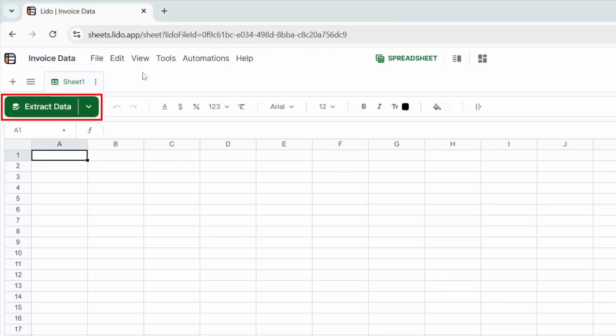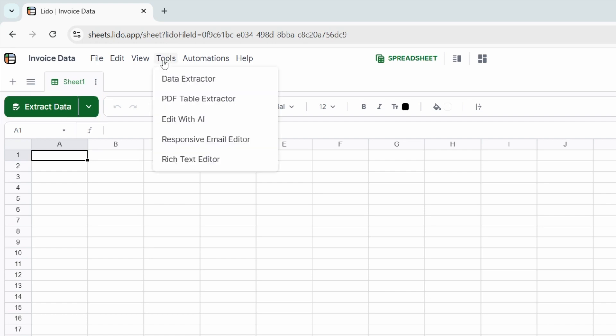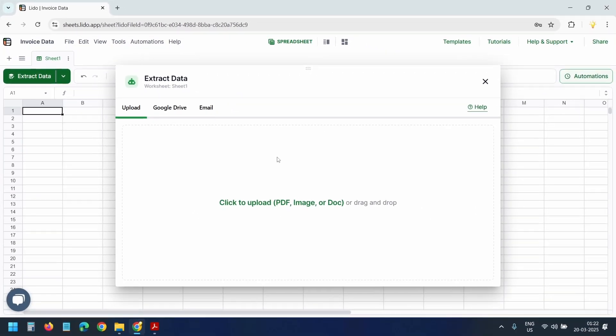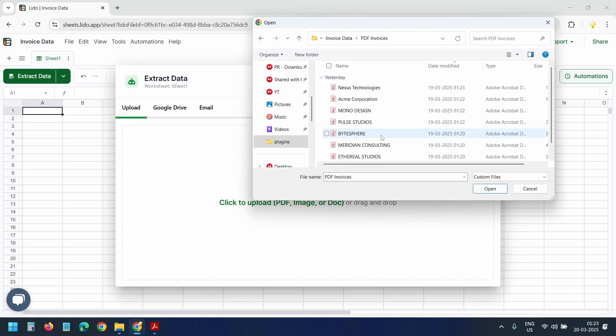Here you can see the extract data button. You can either click this button directly or go to the tools menu and select data extractor. Let's upload one invoice to see how it works. I'll click here, select this invoice, and open it.